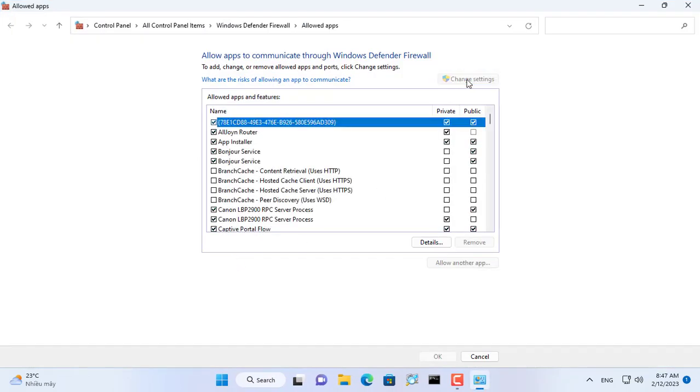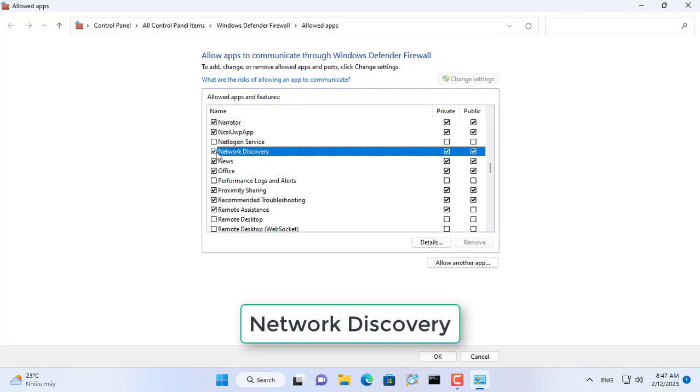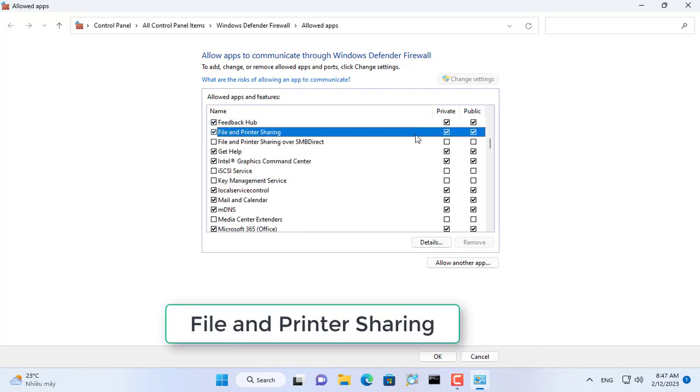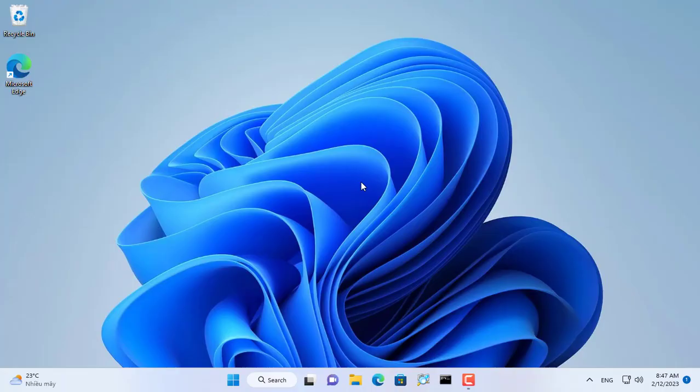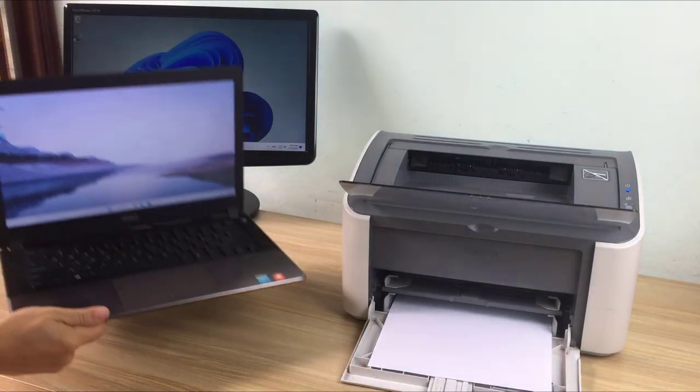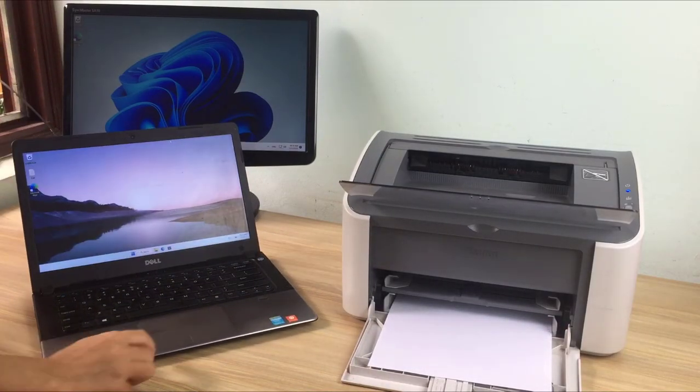Next, make sure your Windows 11 firewall allows file and printer sharing. As you can see, the Windows 11 computer firewall has allowed printer sharing over the network.